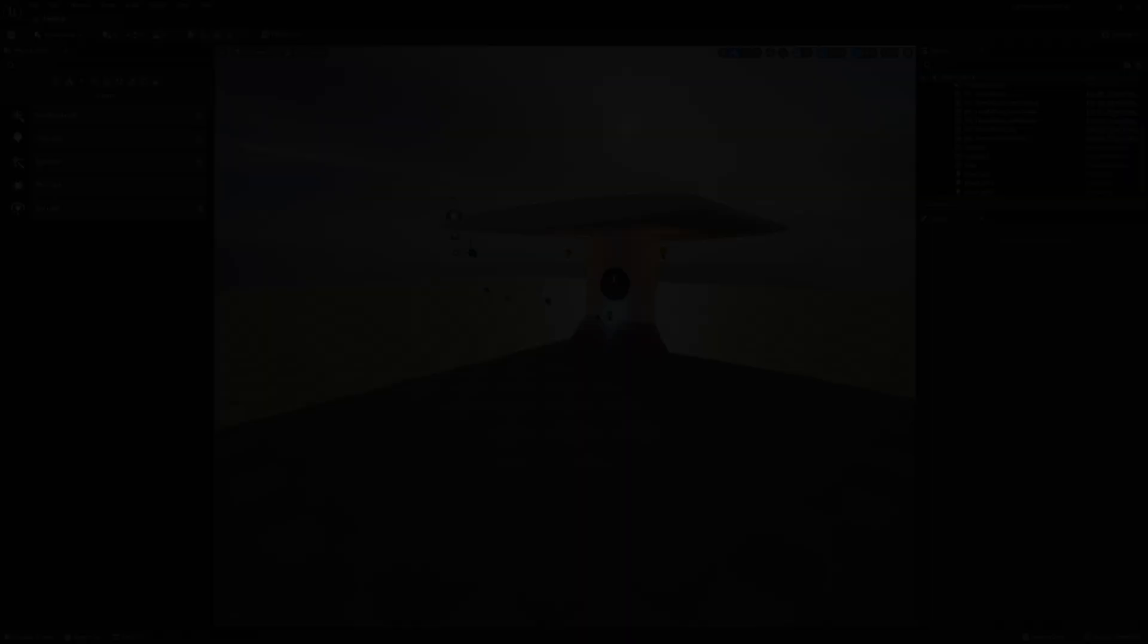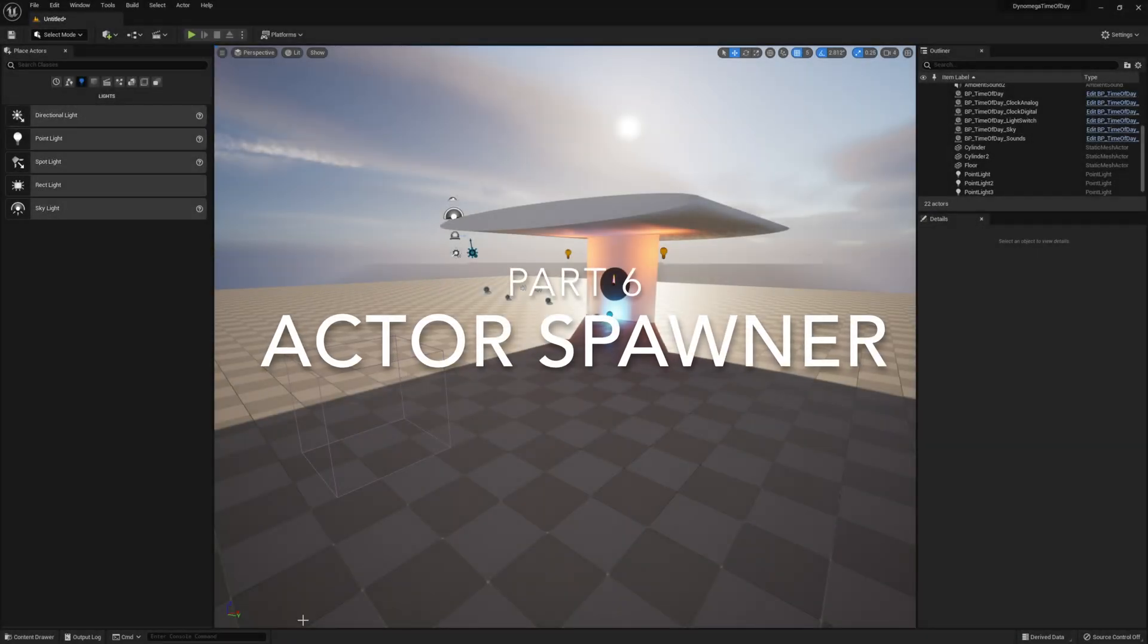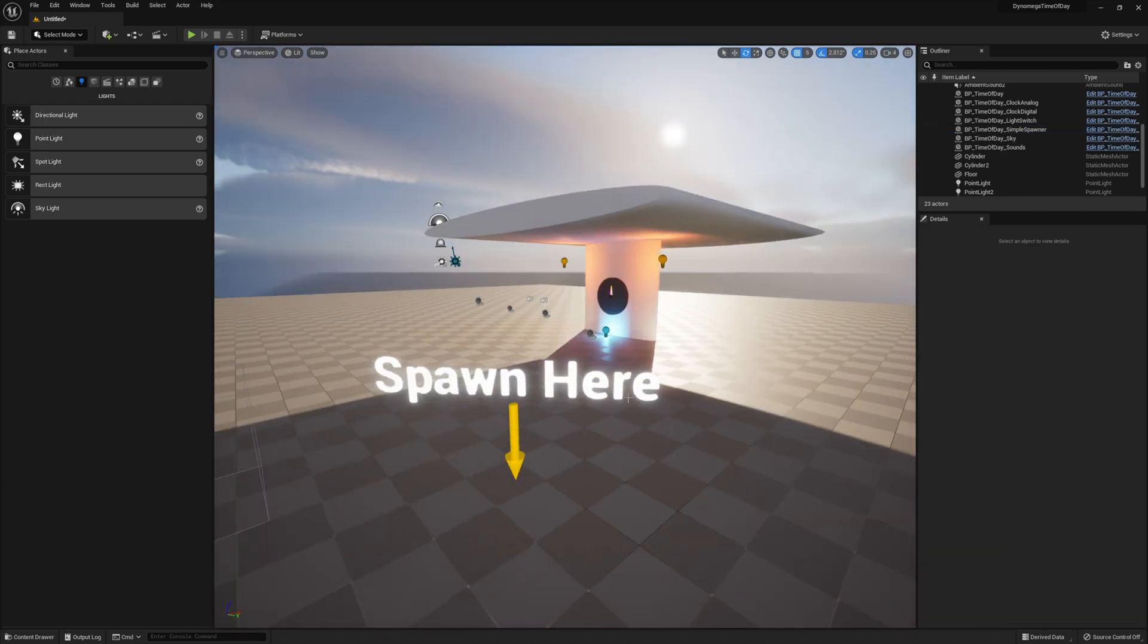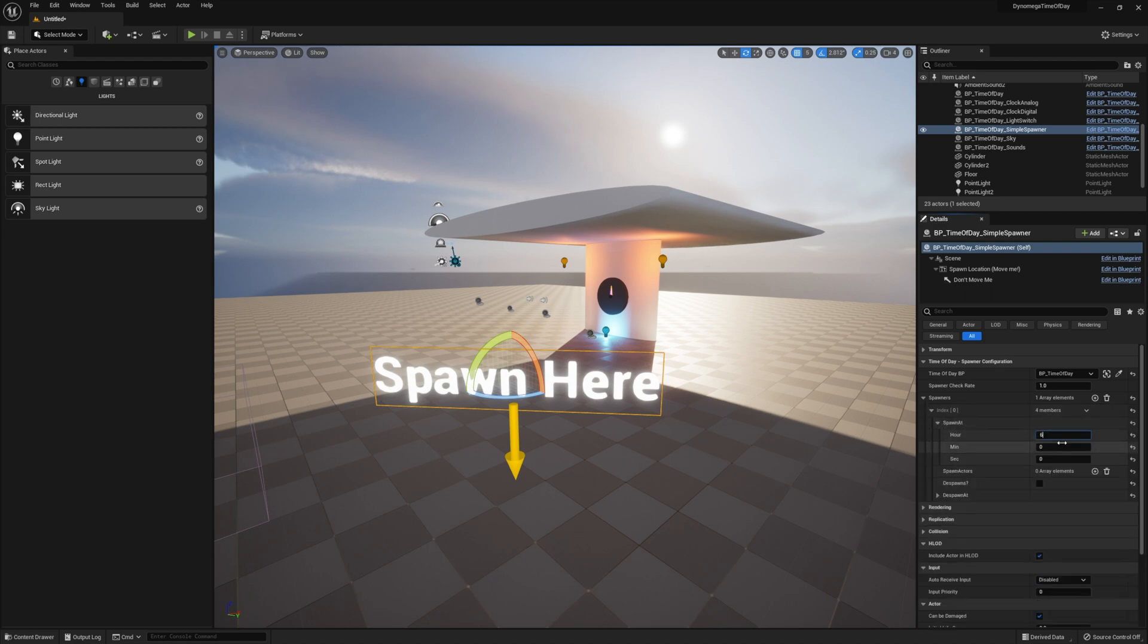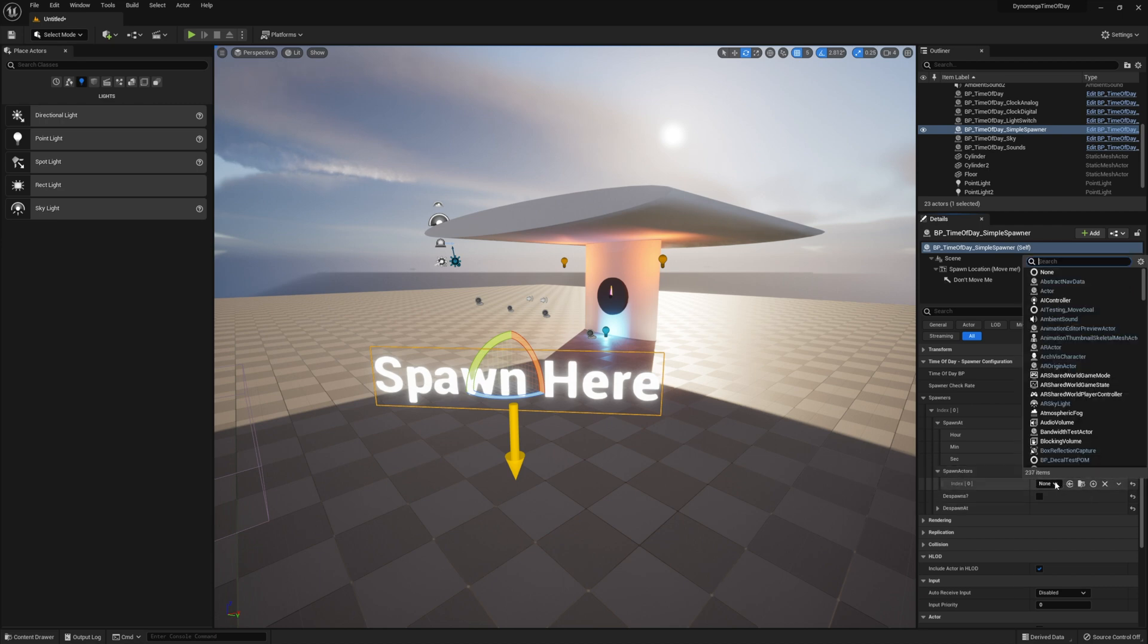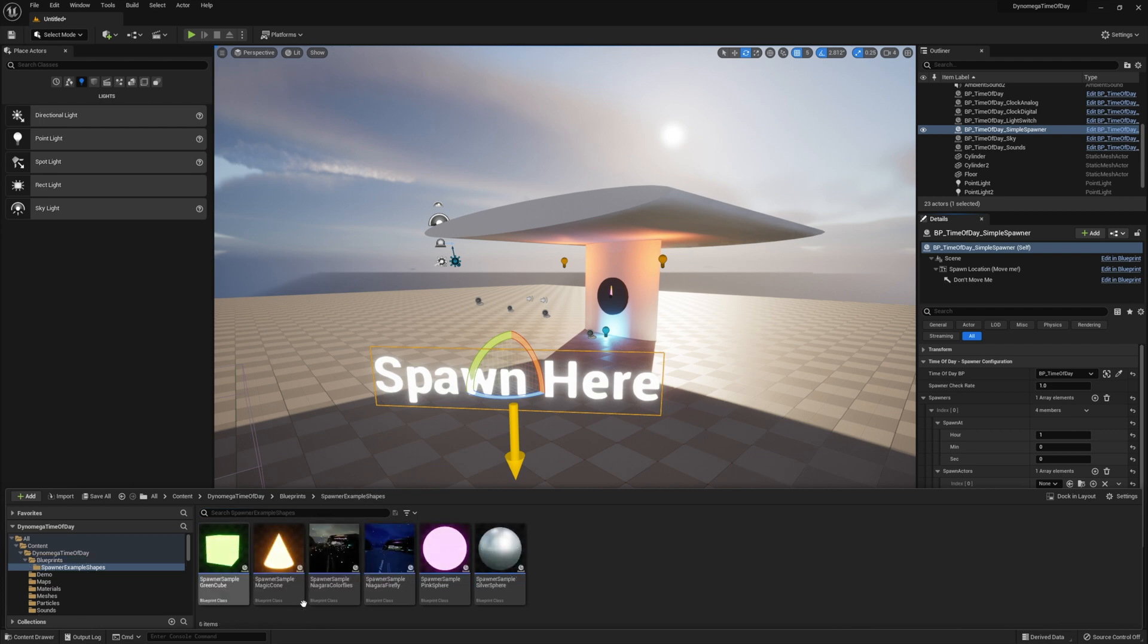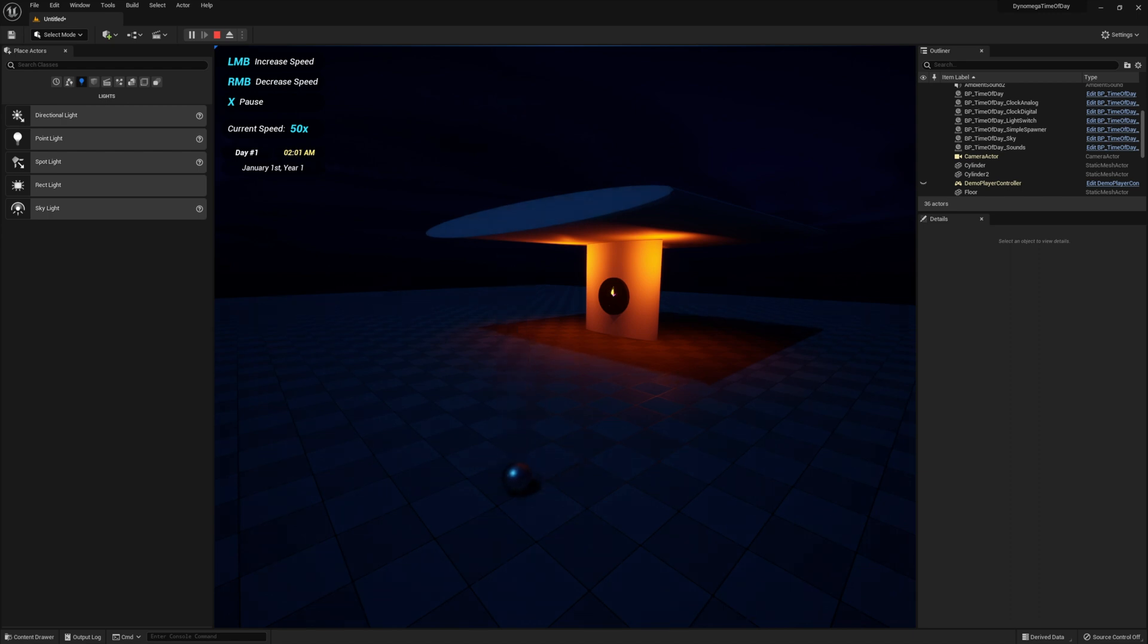Let's move on to the actor spawner now. Go ahead and place the BP time of day simple spawner into your world and use the widget to help you position it. Next from the details panel go ahead and select the time of day BP and then add a spawner. Then pick your spawn at time and select the actor you want to spawn. I'm going to go with 1 AM and I'm going to select the little silver ball from the examples folder. Let's see what that looks like. Okay that's pretty straightforward.